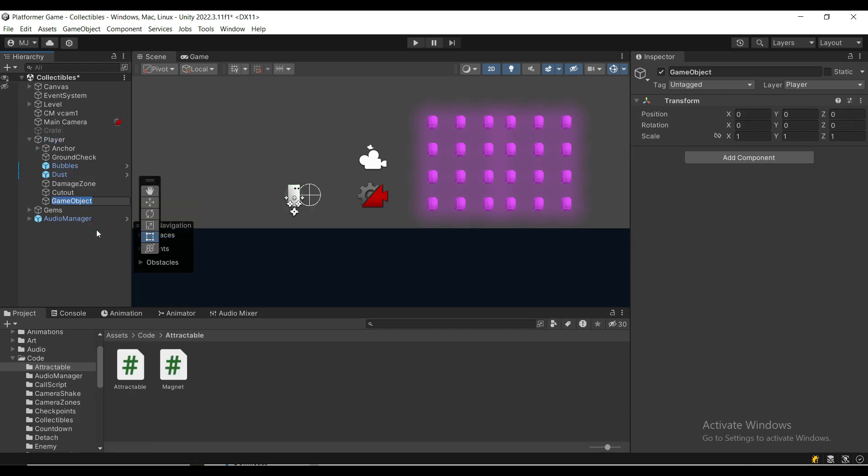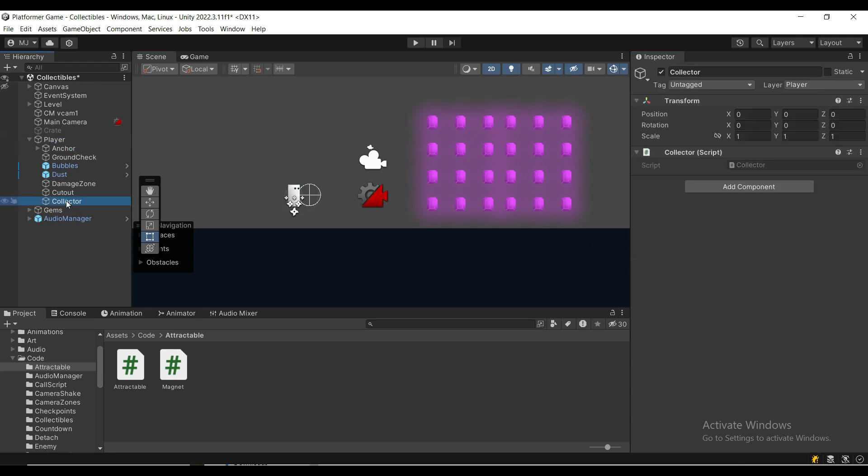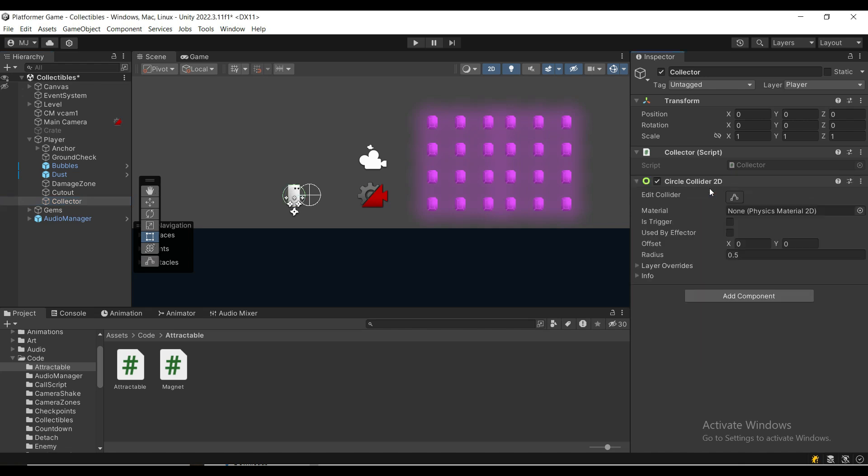Under our player we're going to create an empty game object. We're going to call it the collector and we're simply going to move the collector component to this collector game object and we're going to add a circle collider 2d which is going to be a trigger and you can change the radius.